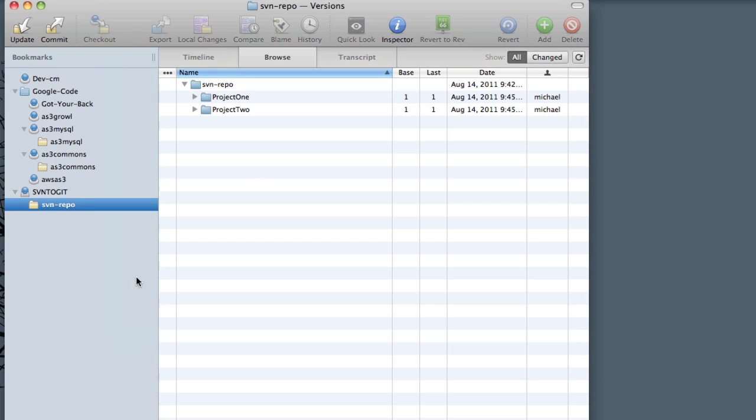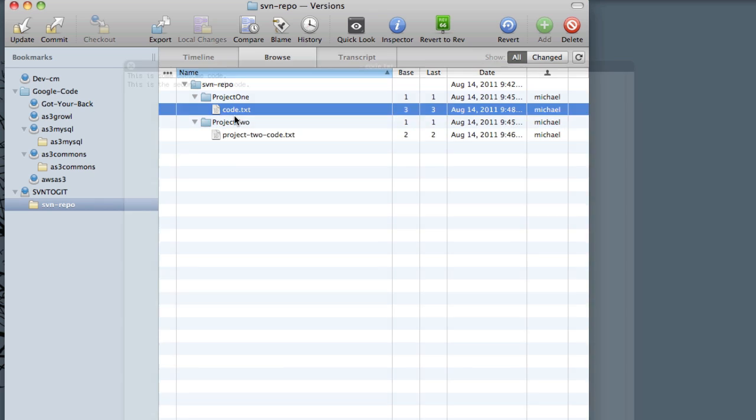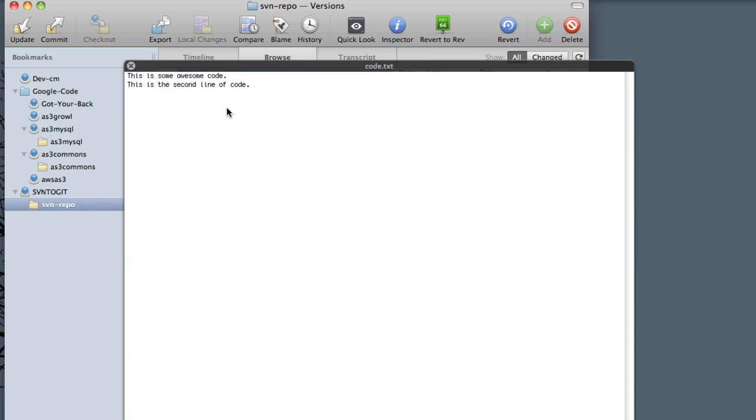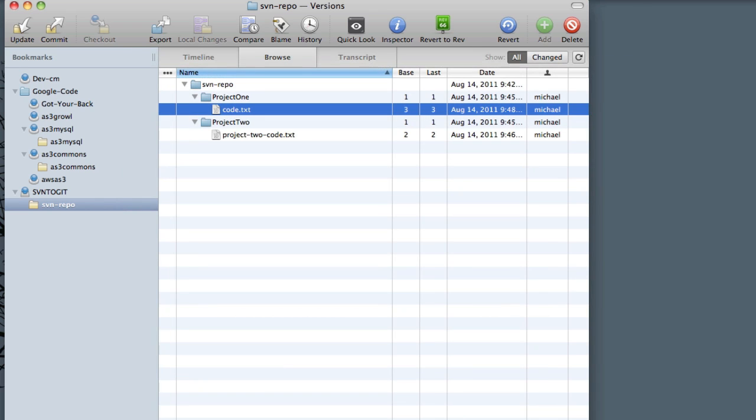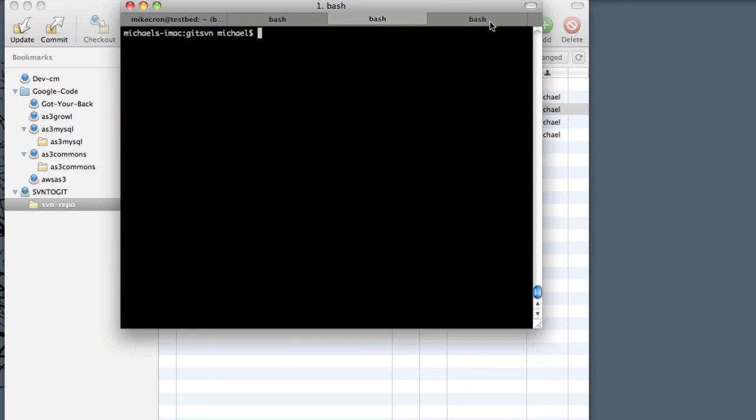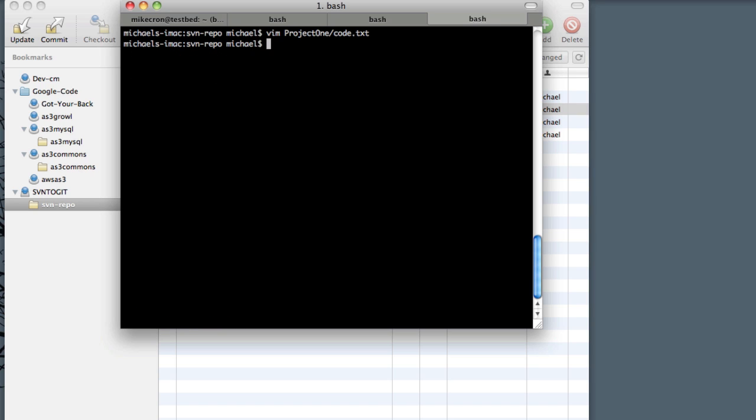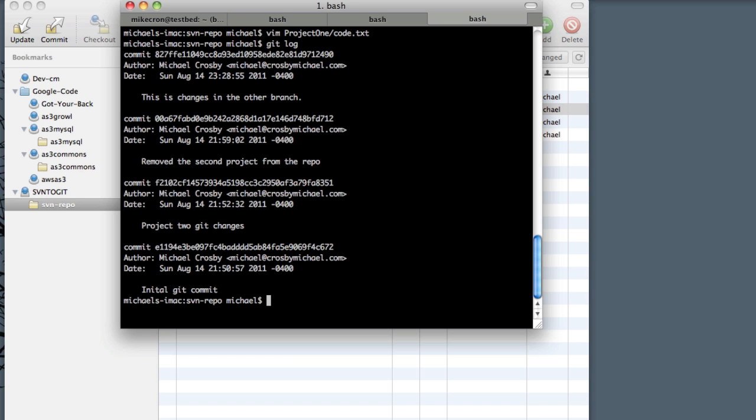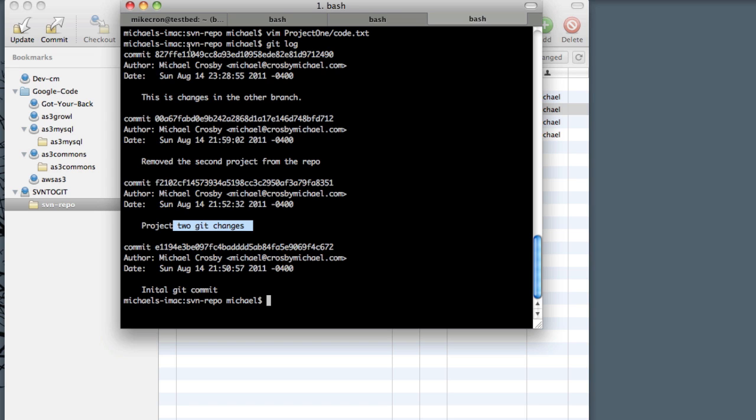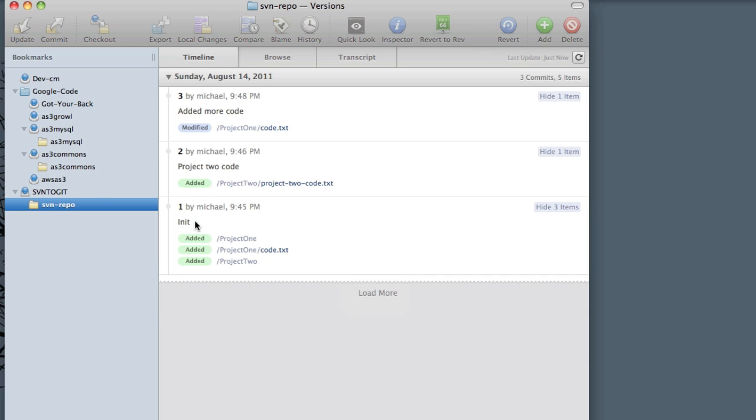We look here—this is the SVN repo we have. It has two projects in it, each have code files. You can see there's two lines of code. In my Git repo we have six lines of code. If we hit git log, you can see we have three or four Git commits: initial Git commit, project two, and some more. In this SVN we have three initial commits which happened before our Git stuff, so we want to merge these two together.